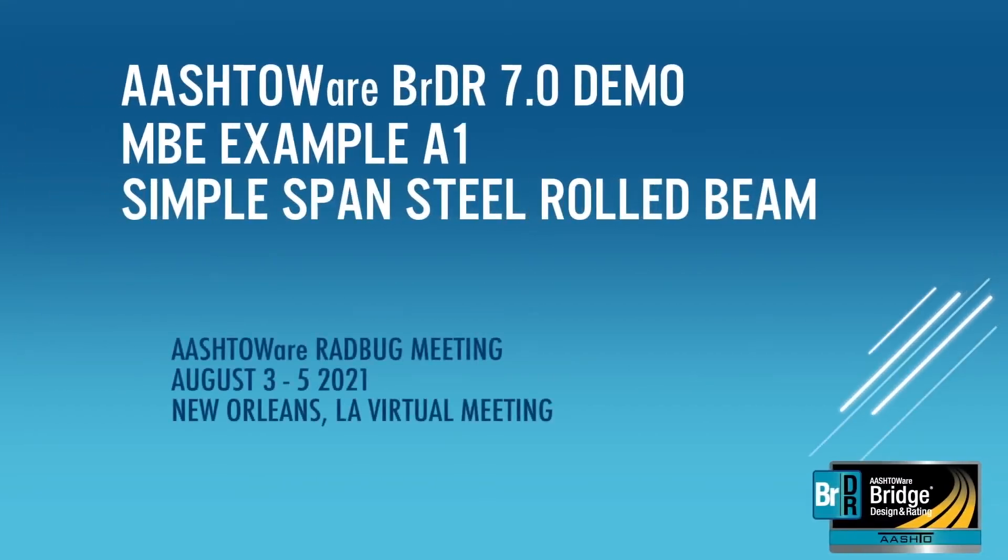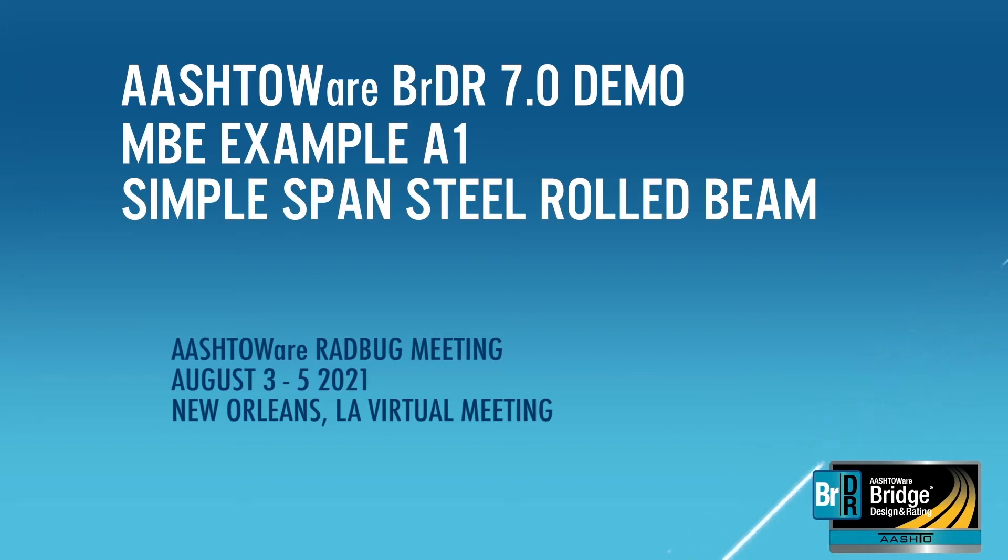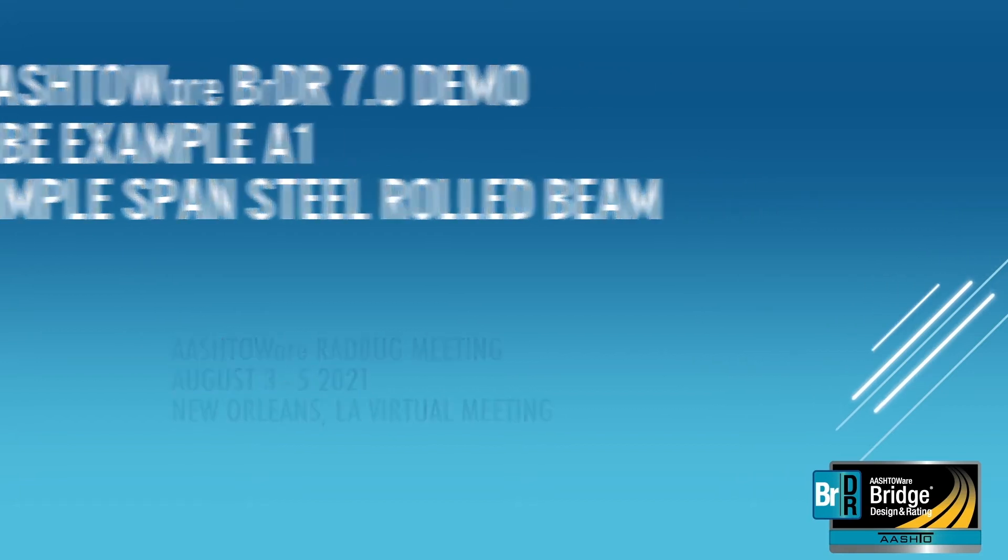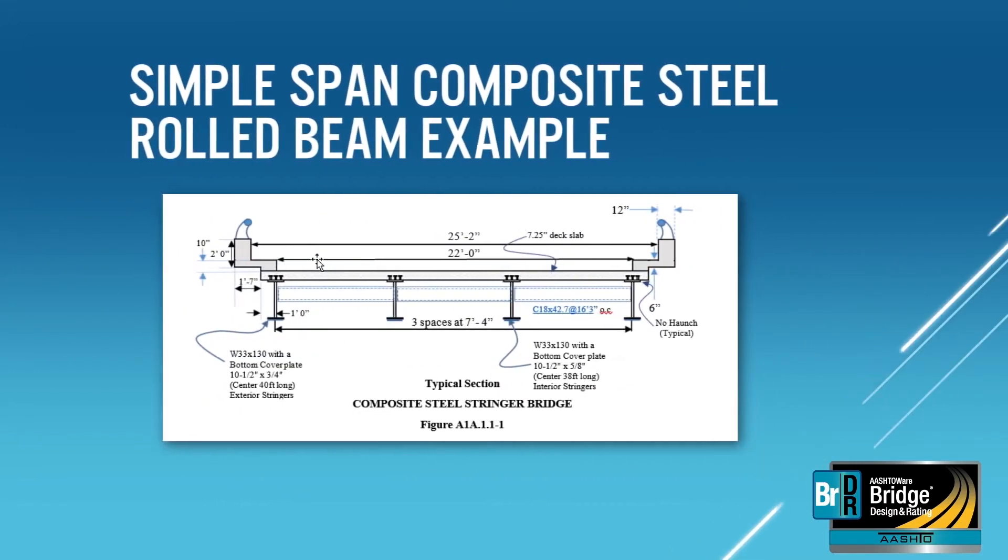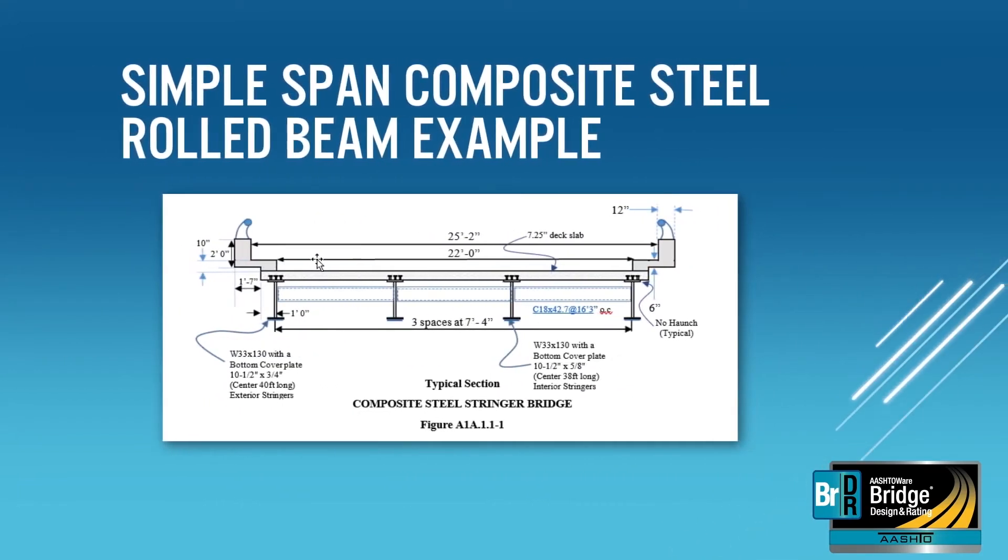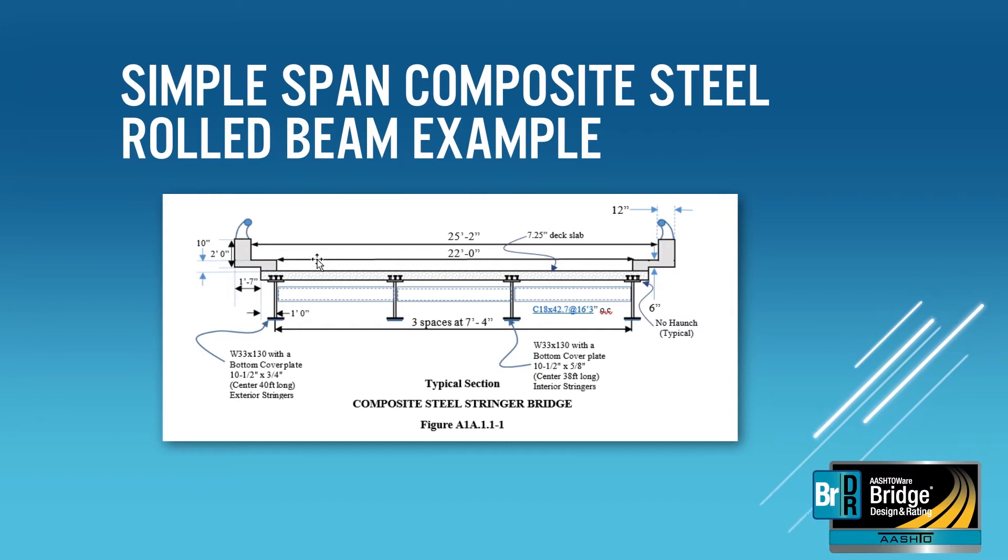In this training tutorial we will enter a simple span composite steel rolled beam in the AASHTOWare Bridge Design and Rating Software version 7.0. This example is example A1 from the manual for bridge evaluation. It's a simple span composite steel rolled beam with bottom flange cover plates.